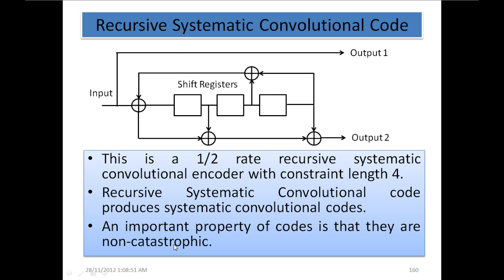Recursive systematic convolutional code: this is a half-rate recursive systematic convolutional encoder with constraint length 4. Recursive systematic convolutional codes produce systematic convolutional codes, whereas the convolutional codes we have seen before are non-systematic. An important property of these codes is that they are non-catastrophic. We don't want catastrophic codes because they generate multiple errors, so if we want to generate non-catastrophic codes we should prefer using recursive systematic convolutional codes.